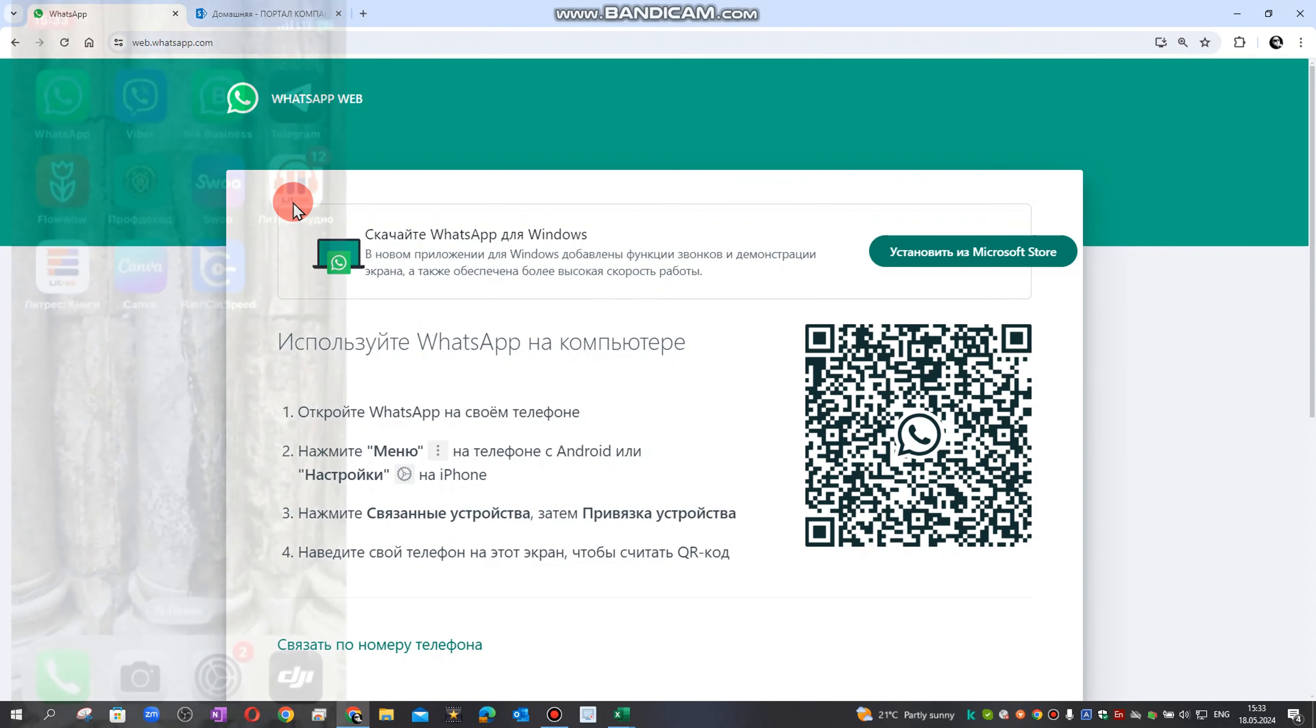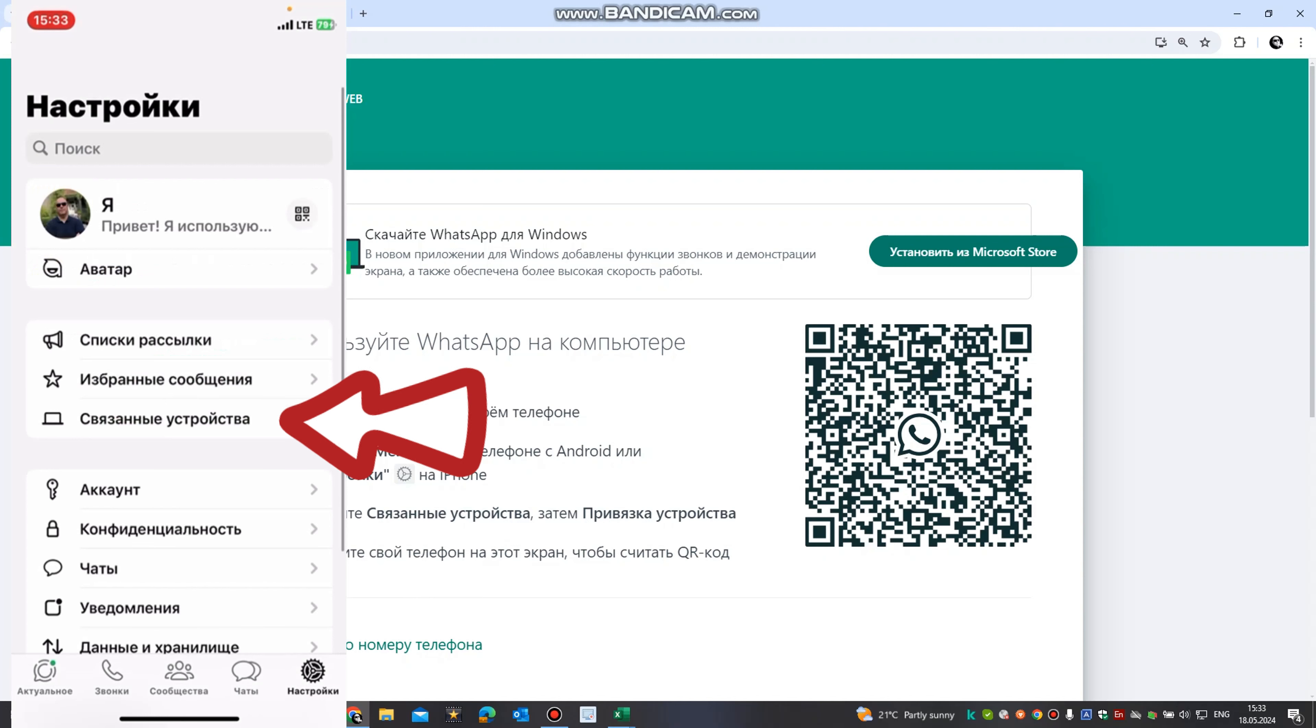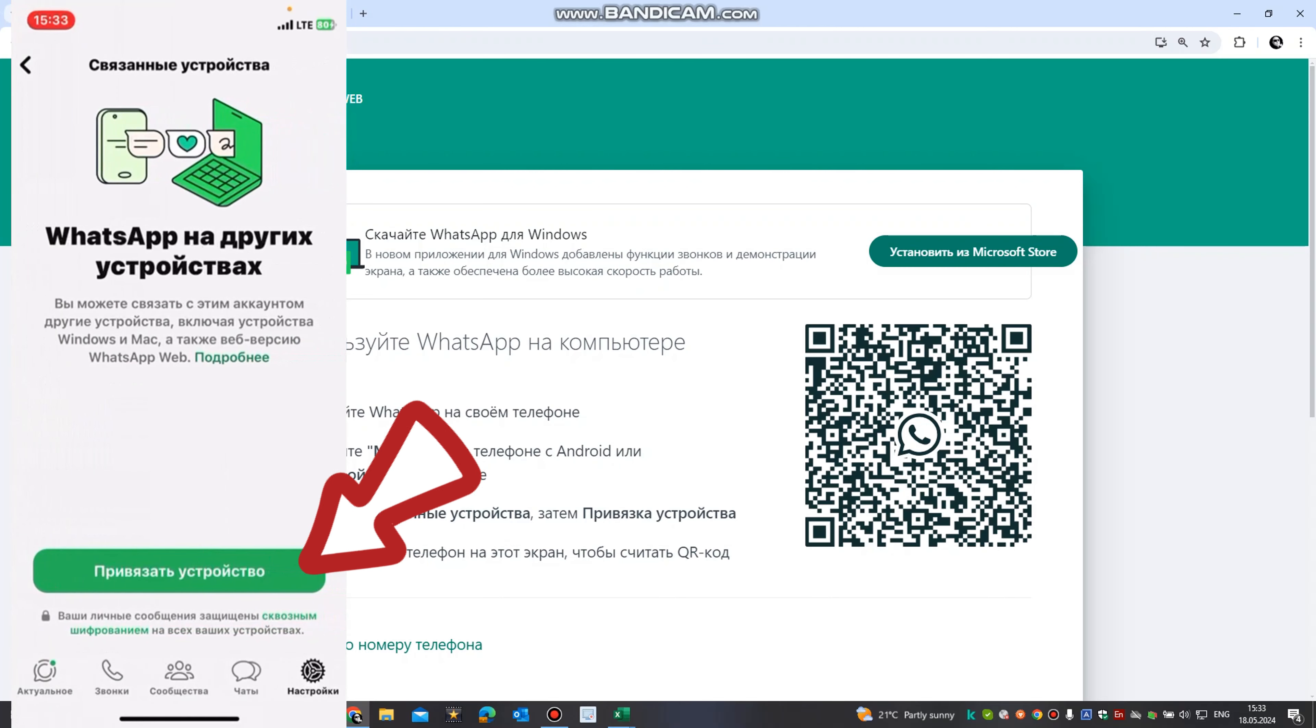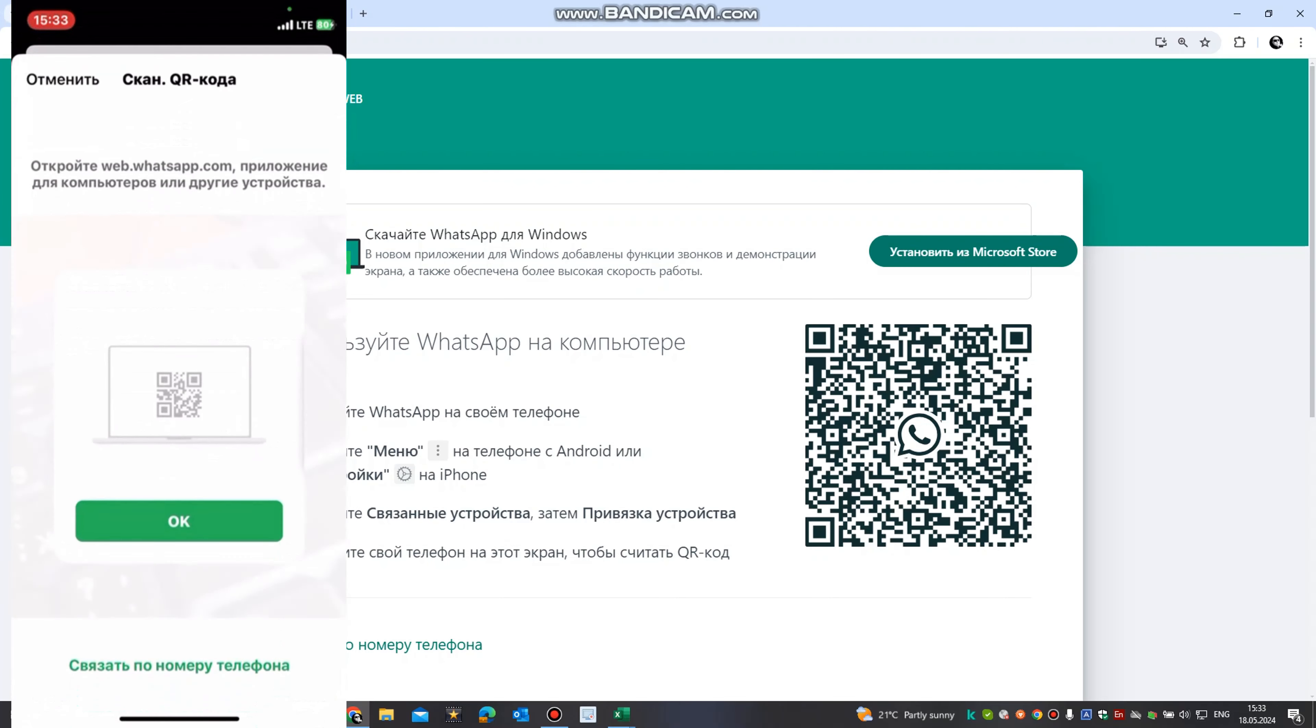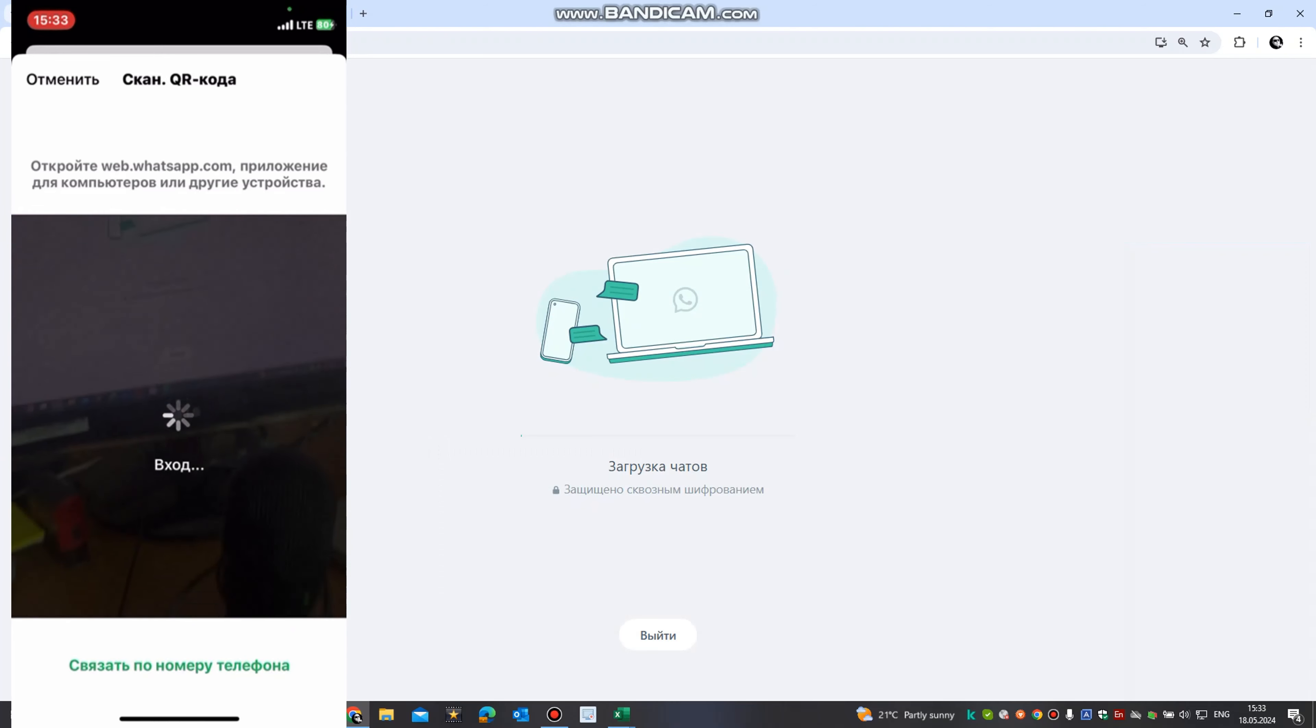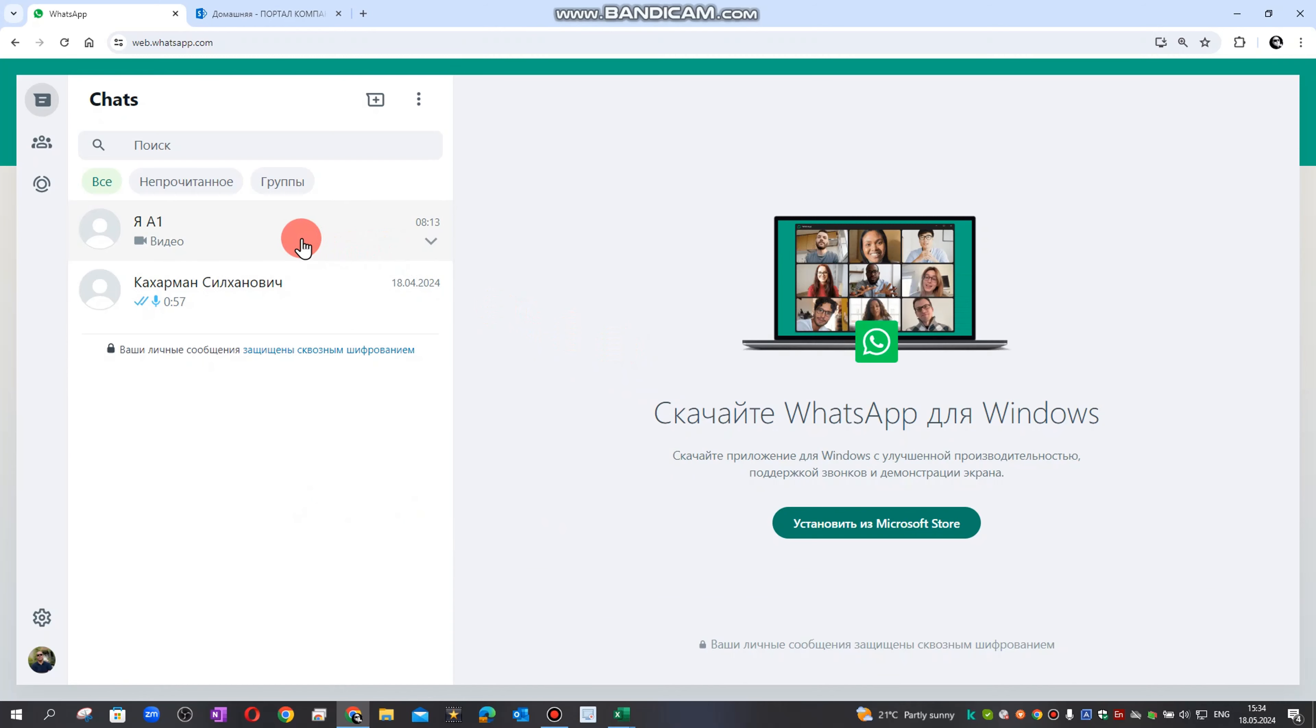WhatsApp page opens and you will see the QR code in the center. Open WhatsApp on your phone and at the bottom right there is a settings gear. Click on it. You see here in the center it says connected device. Click bind device. The camera of your smartphone opens. Point it at the QR code.